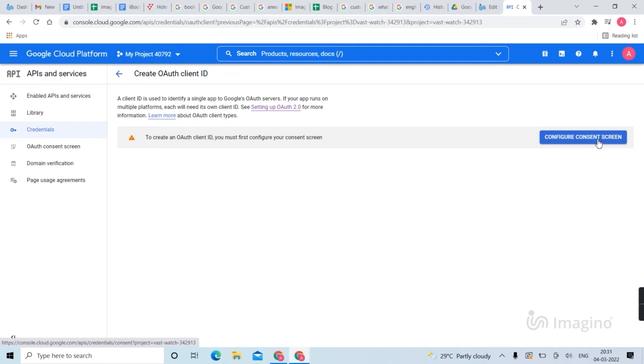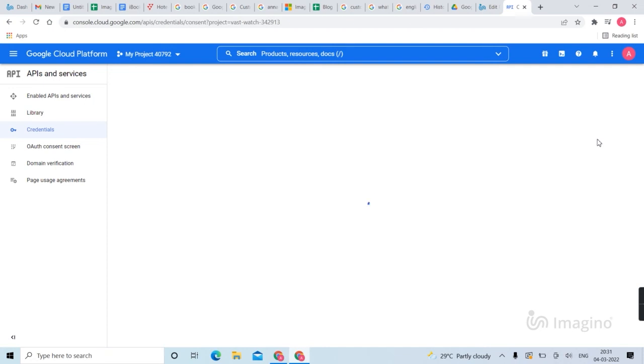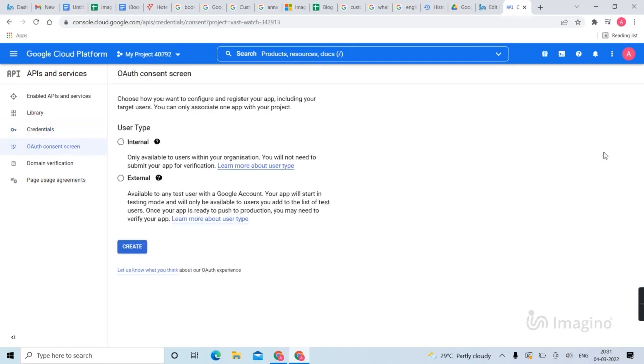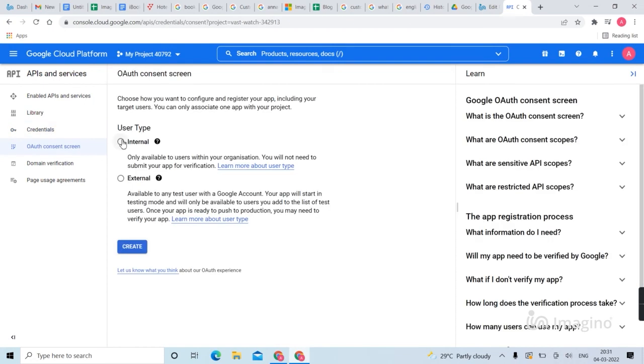Exit configure consent screen, select internal, then create.